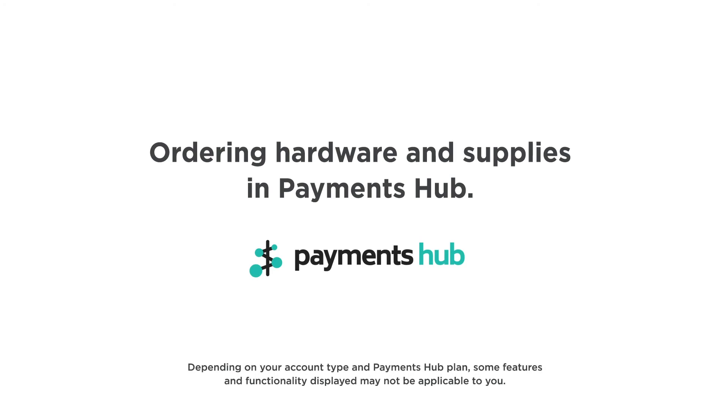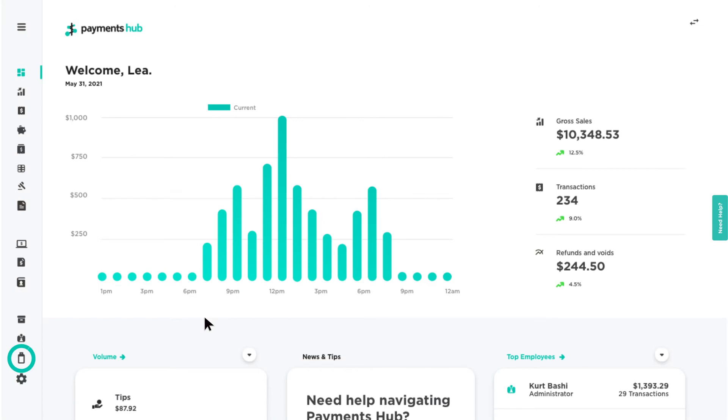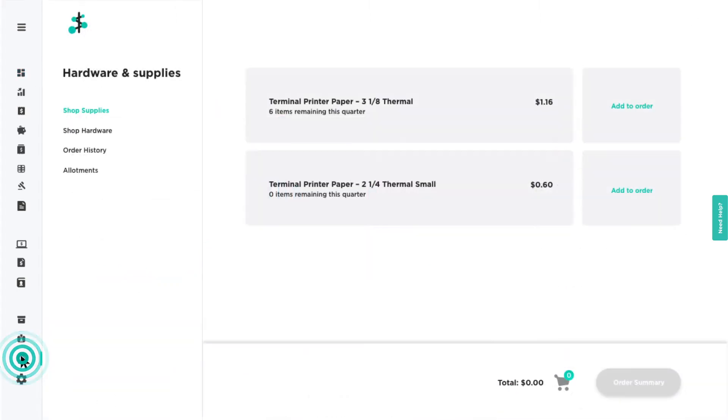Ordering Hardware and Supplies in Payments Hub. The Hardware and Supplies section of Payments Hub allows you to order additional hardware and supplies, as well as view your order history and paper allotments.